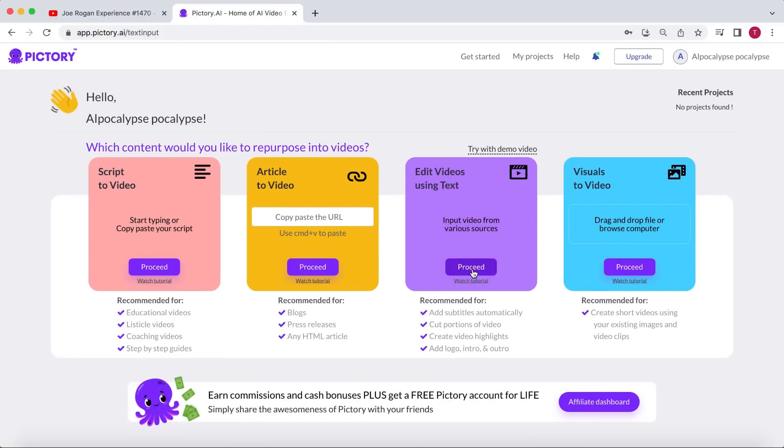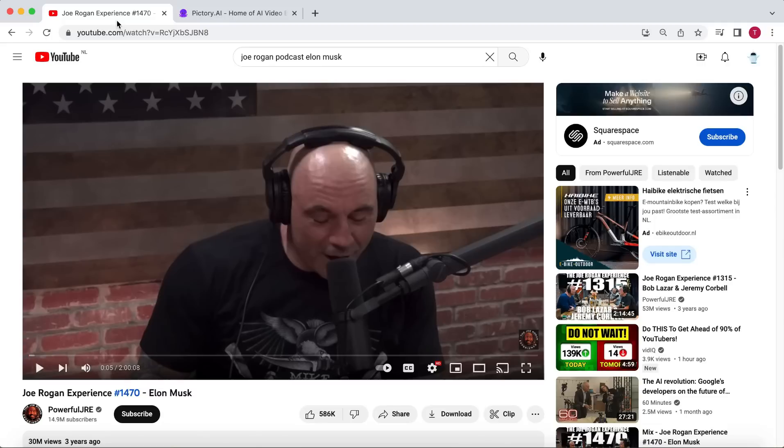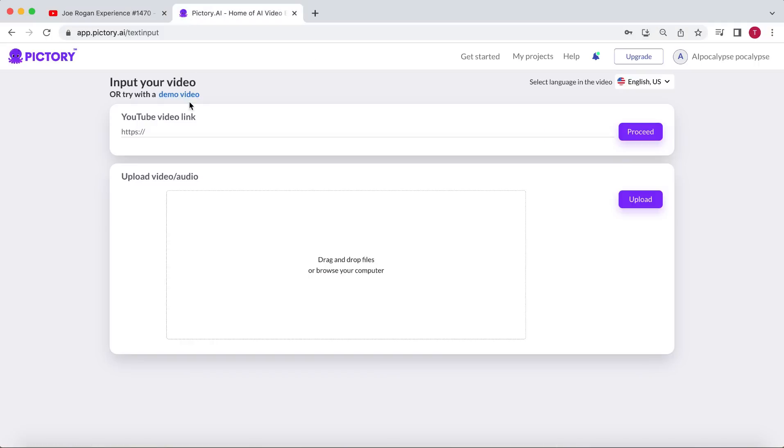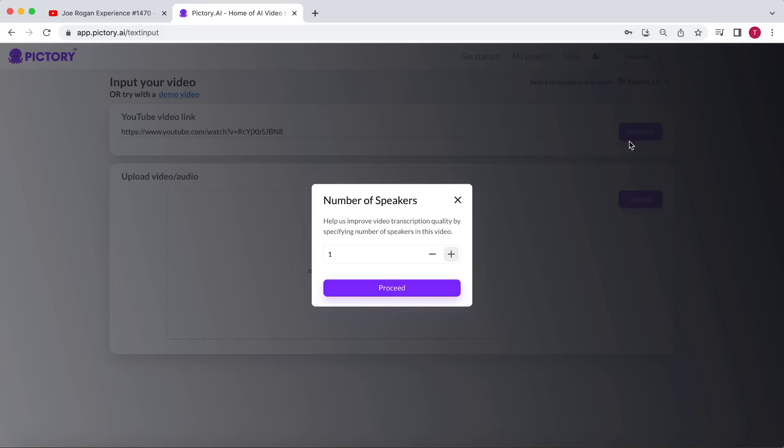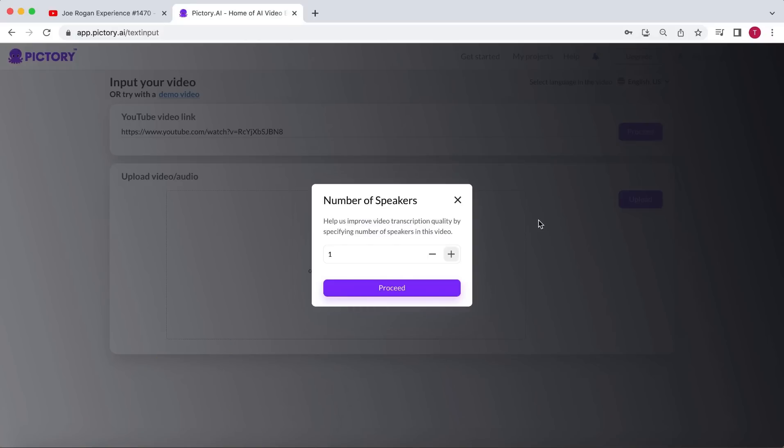Click on Proceed to get started. Pictory has made it extremely user-friendly. All you need to do is copy the link of the YouTube video you want to work with and paste it into Pictory. Pictory will then ask you how many speakers are in the video for transcription. In our case, we have two speakers, Joe Rogan and Elon Musk. However, you don't want to set the number of speakers to two. Keep it as one. Click on Proceed.